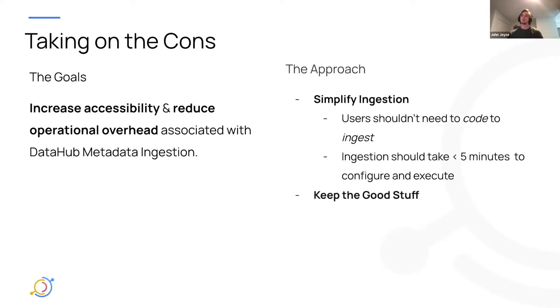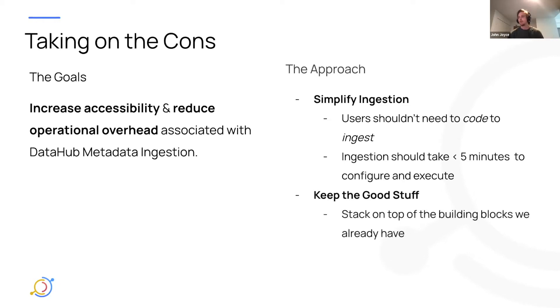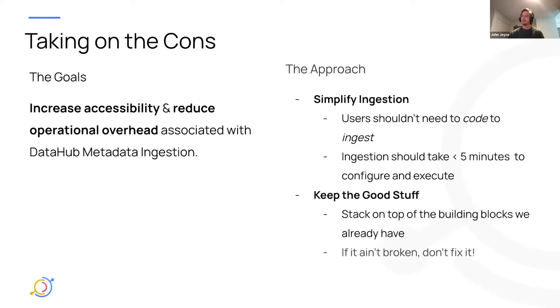But we also wanted to keep the good things about the metadata ingestion framework that I called out. You know, continue to build on top of that as a basic building block, as opposed to reinventing something completely new. If it ain't broken, don't fix it.